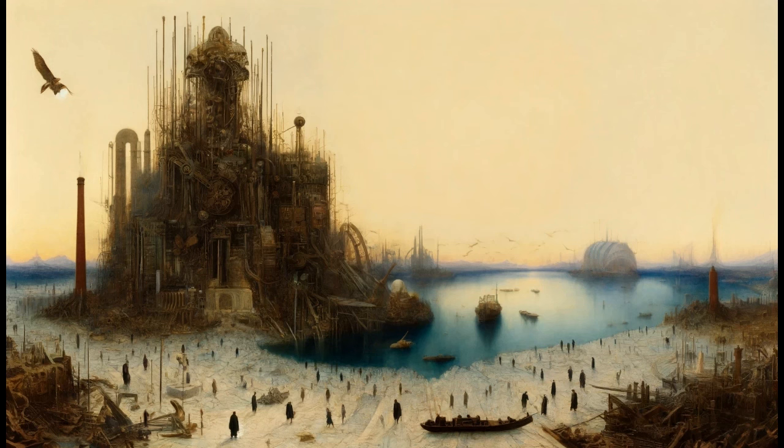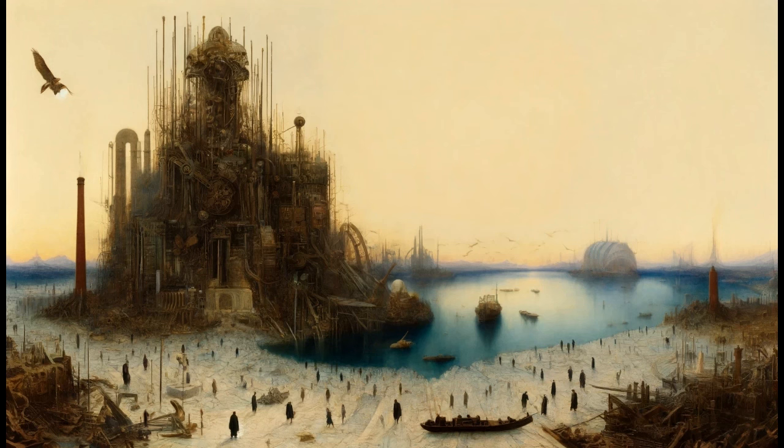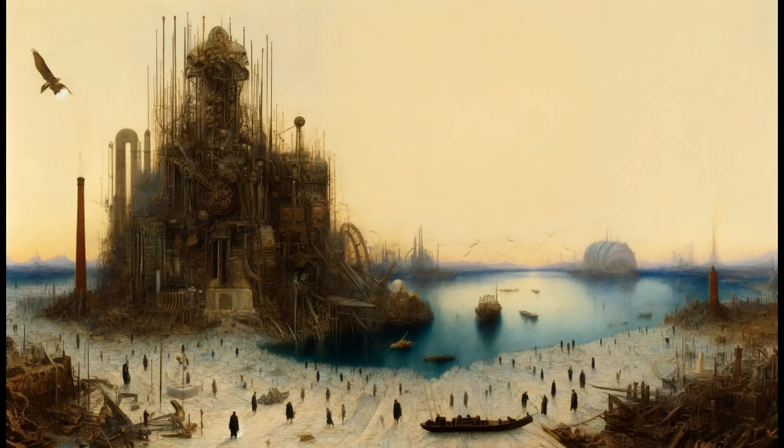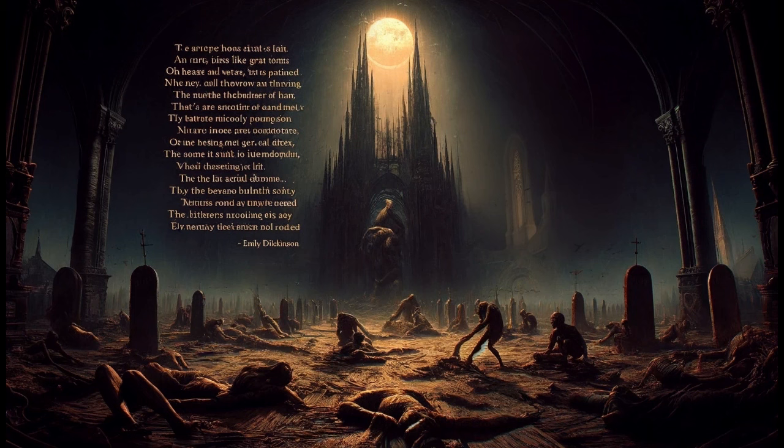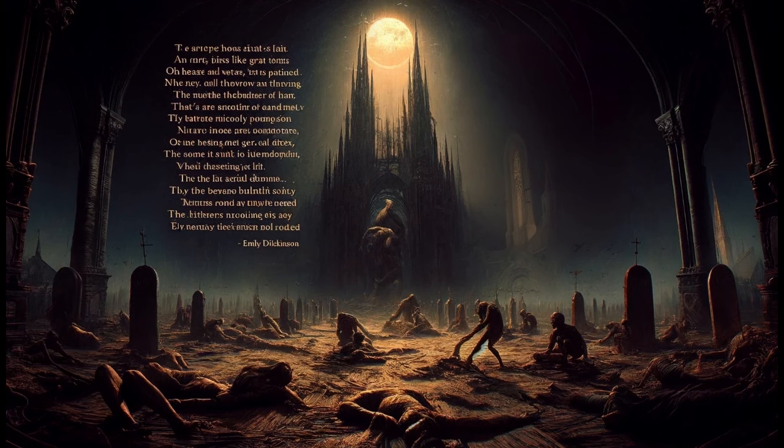After great pain of formal feeling comes. The nerves sit ceremonious like tombs. The stiff heart questions, was it he that bore and yesterday or centuries before.